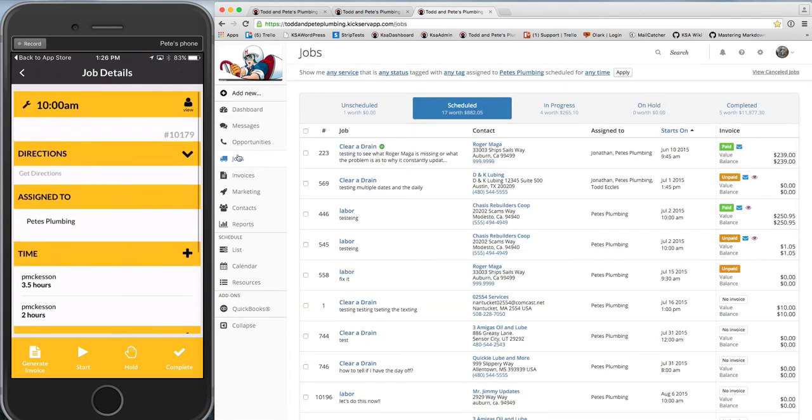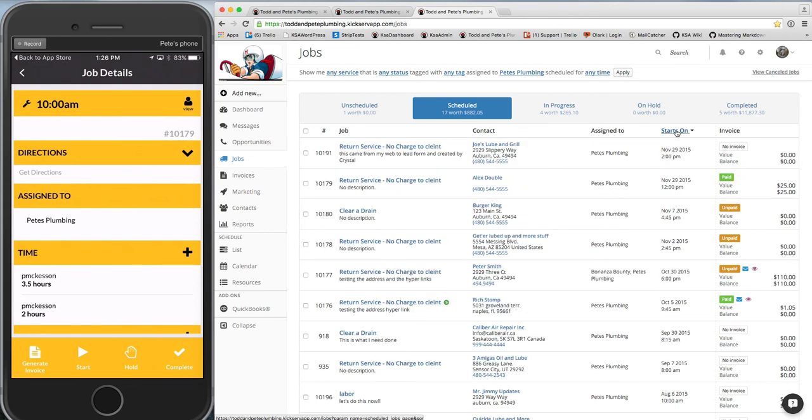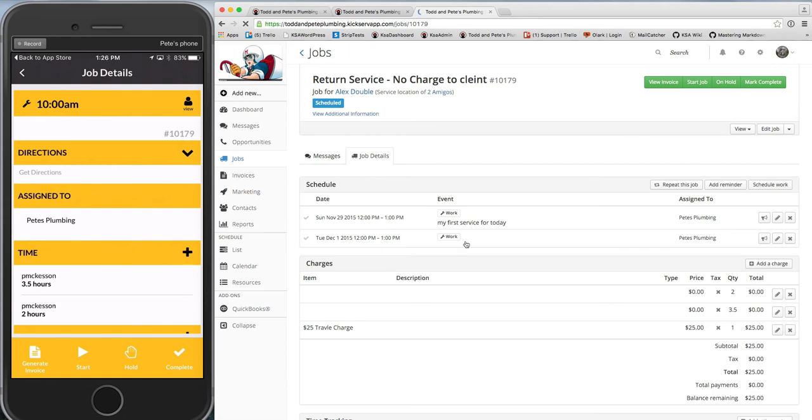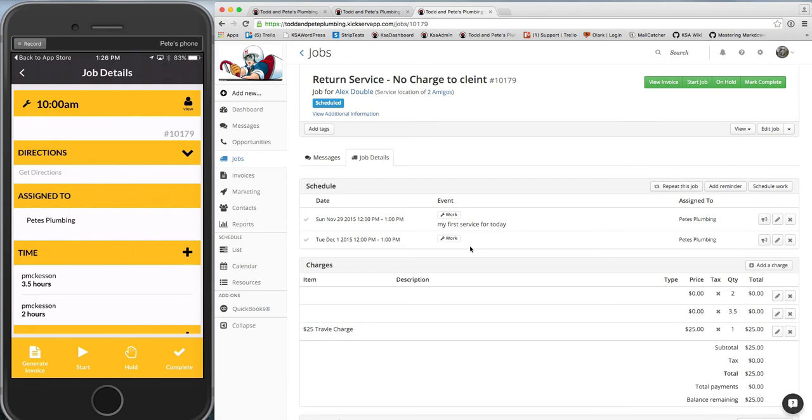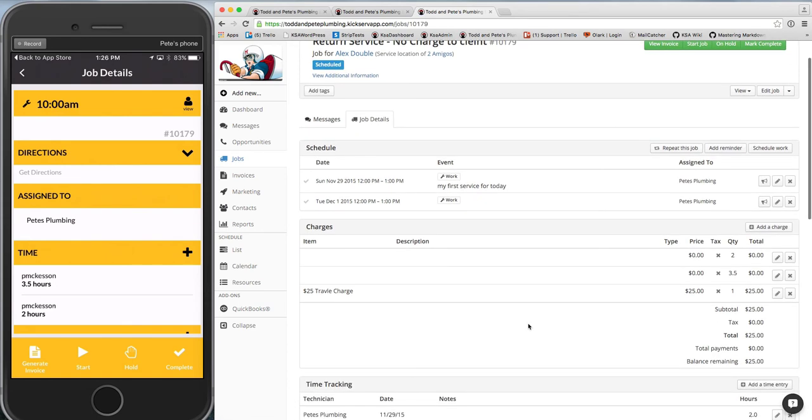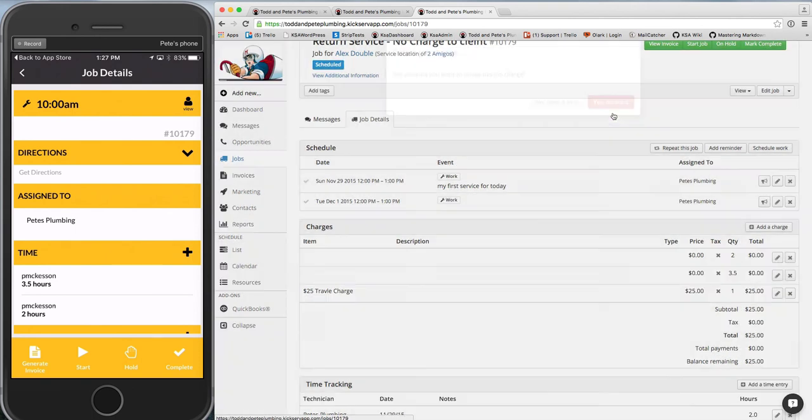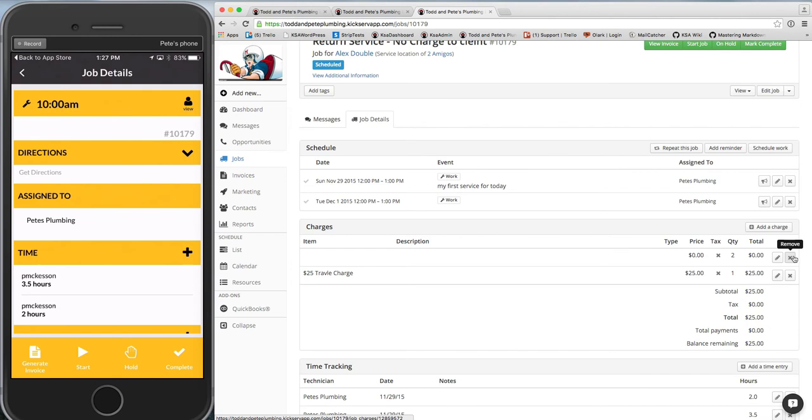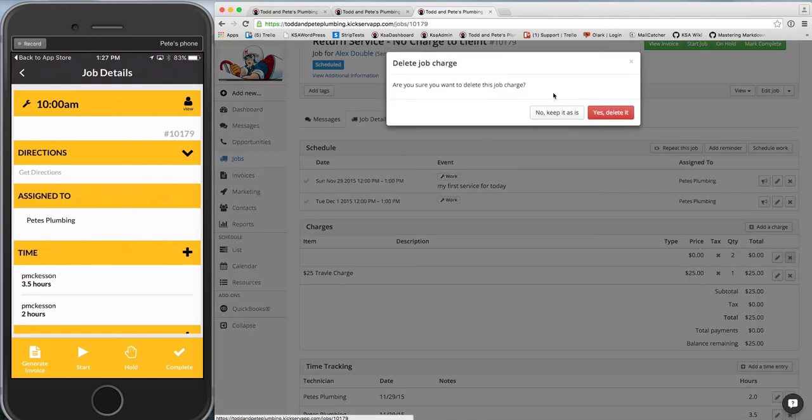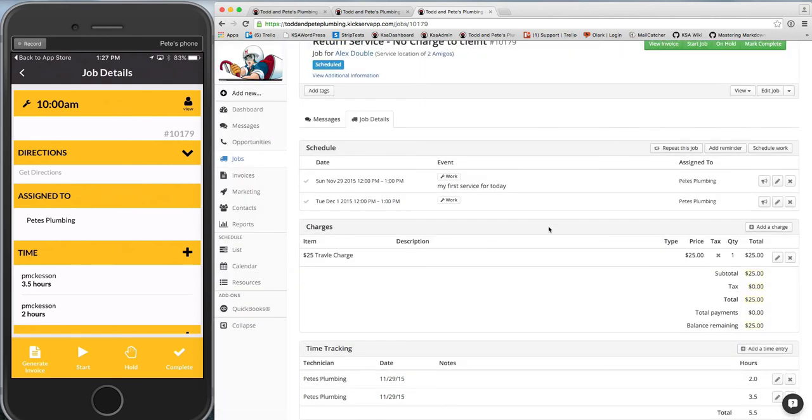And I'm looking at job 10179. So it's right here. And so you'll see the charges that I've been adding as we've gone along. And again, the technician can't remove them, but you can remove them from here, from the website.